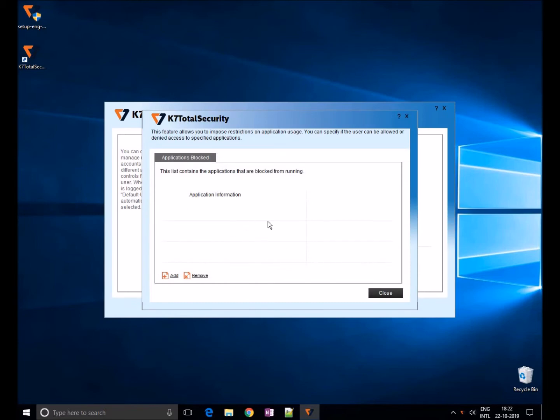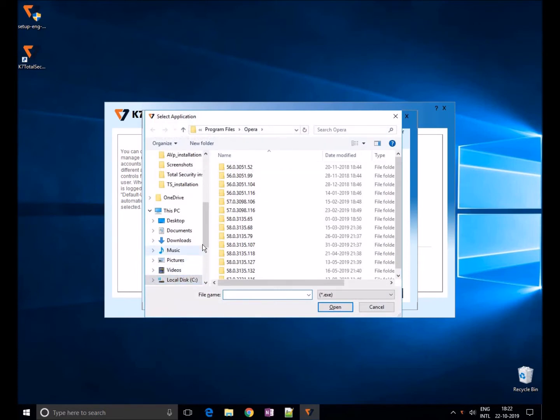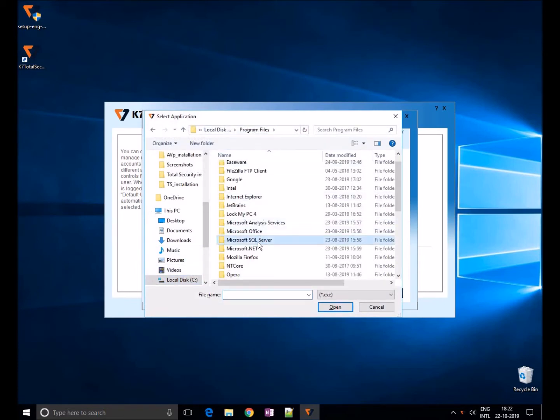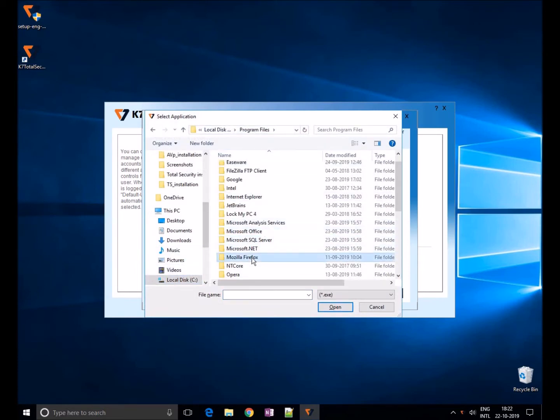Now click on Add and add the application you would like to block. For example, I'll choose the Firefox application, select the main exe file of Firefox, and click on OK.